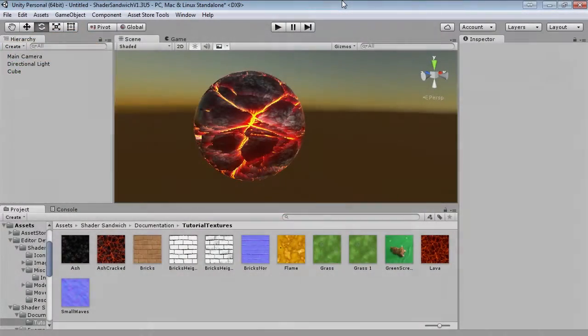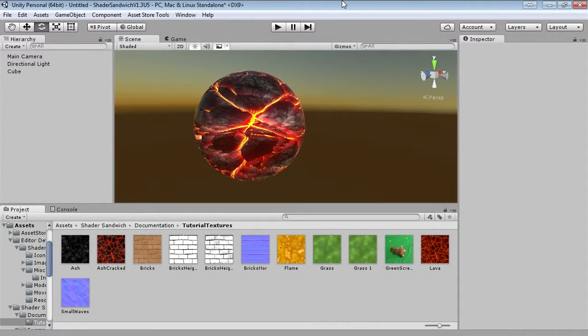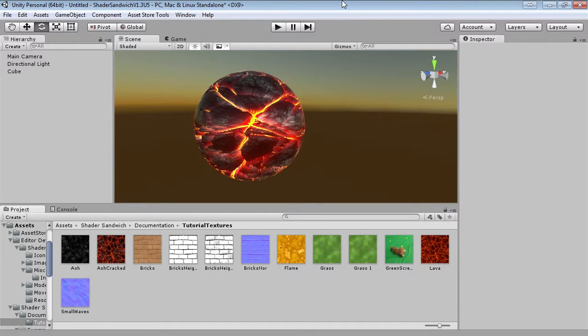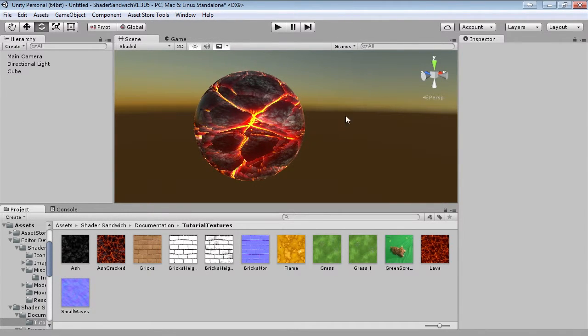Hello and welcome to the third and final beginner tutorial for Shader Sandwich. My name is Sean and as usual I'll be taking you through this one.